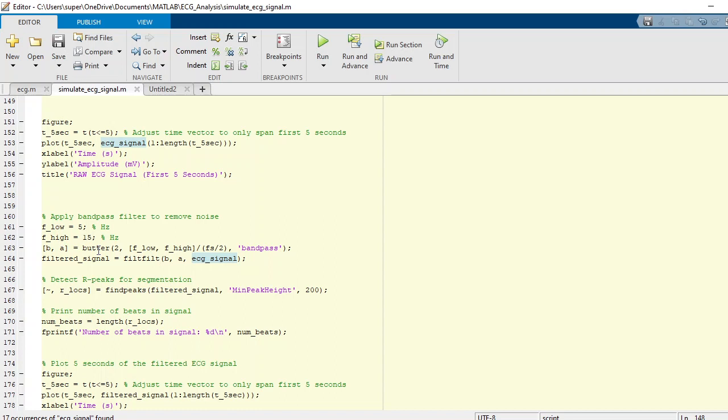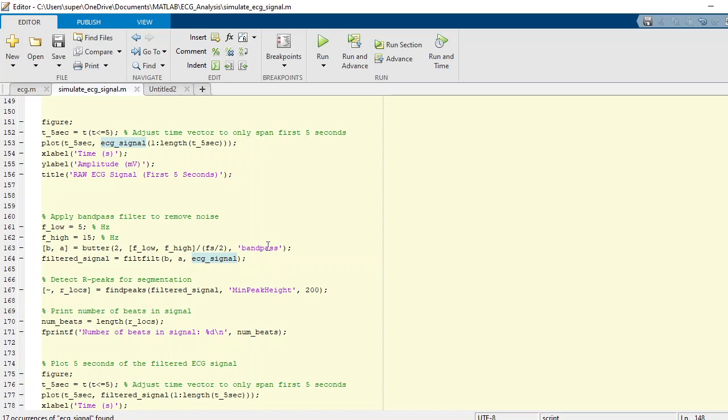What we are doing here is we apply coefficients and the low and high frequencies divided by Fs divided by 2, and we need a bandpass filter. What that filter returns is it returns B and A coefficients which you can use in your filtration function. In our case, the filtration function is filt, which we apply with B, A, and ECG signals.